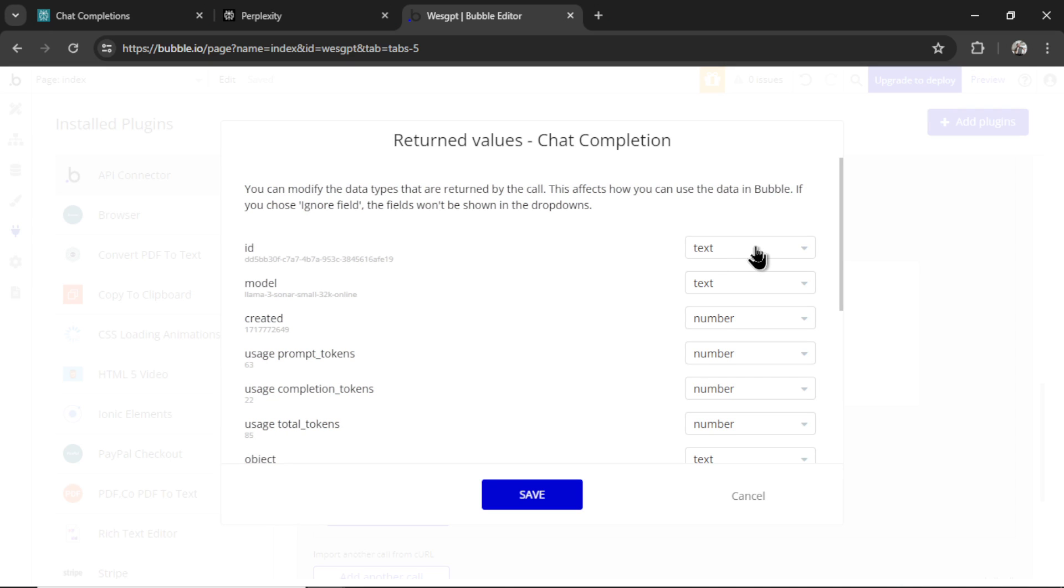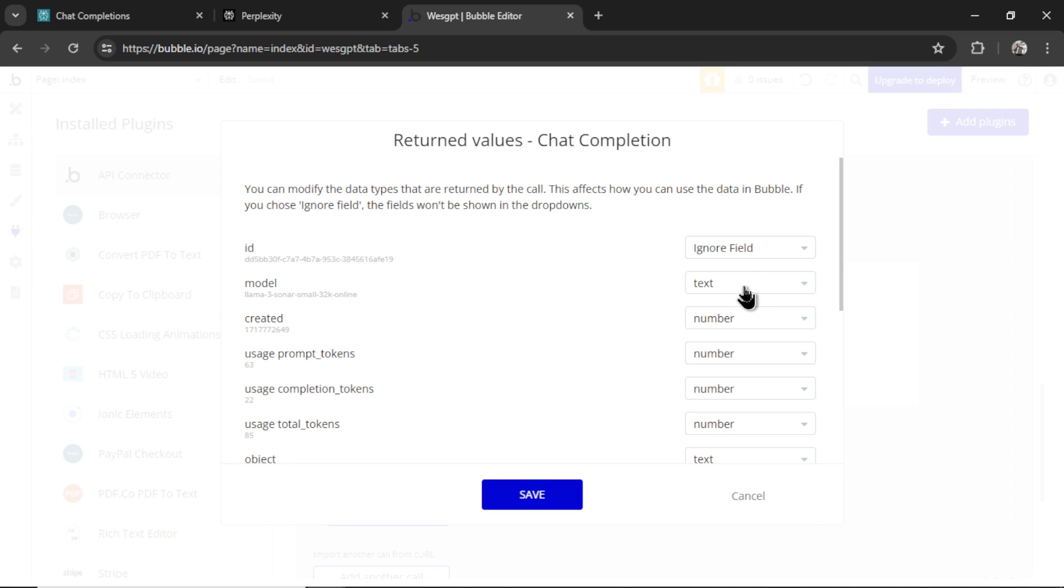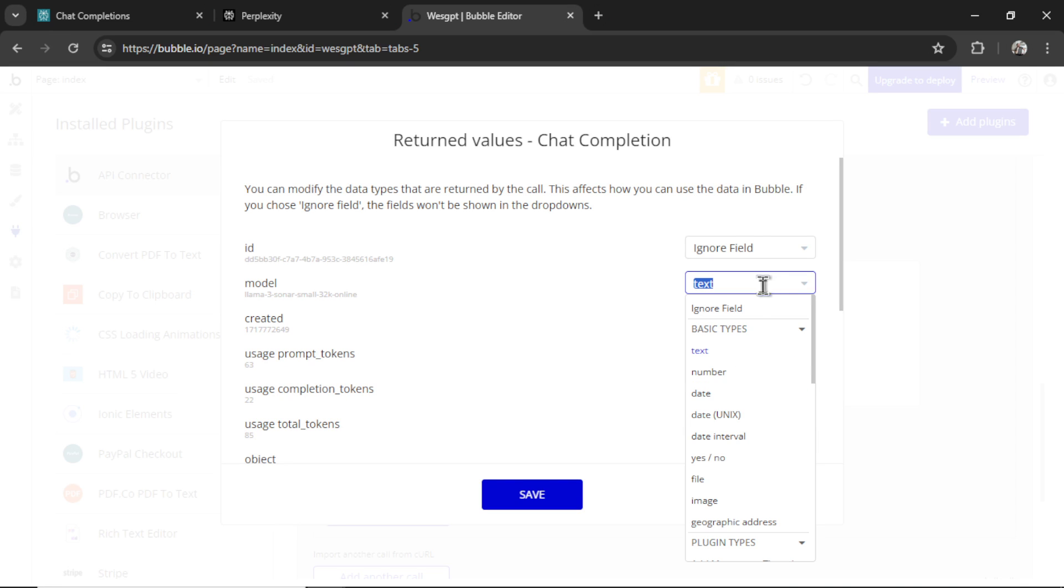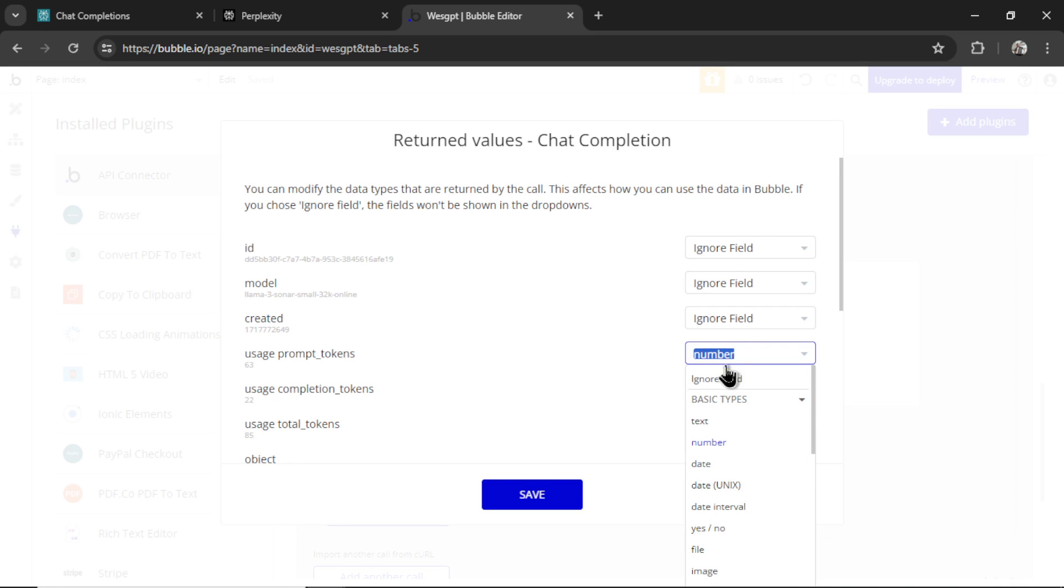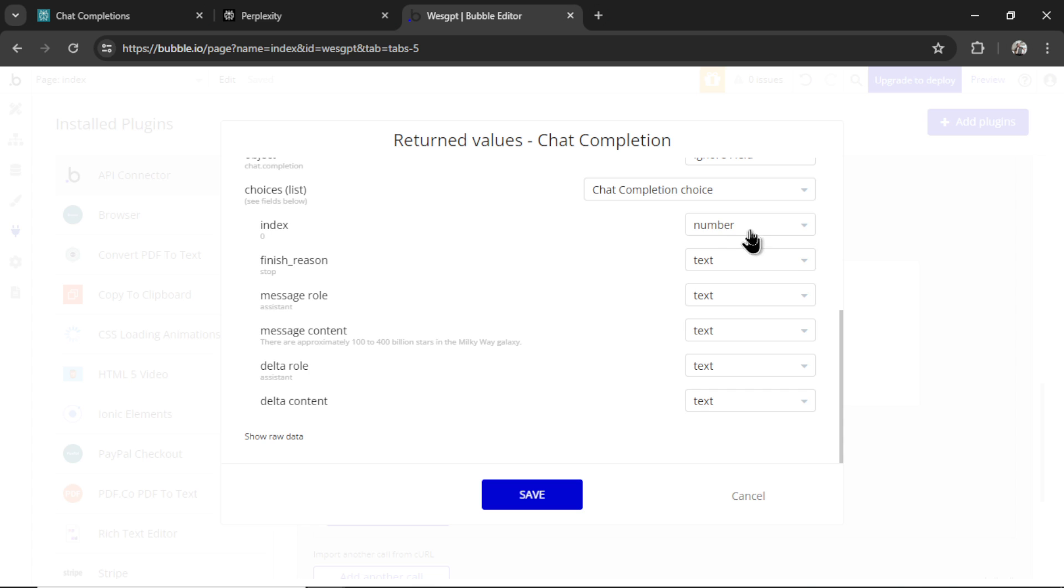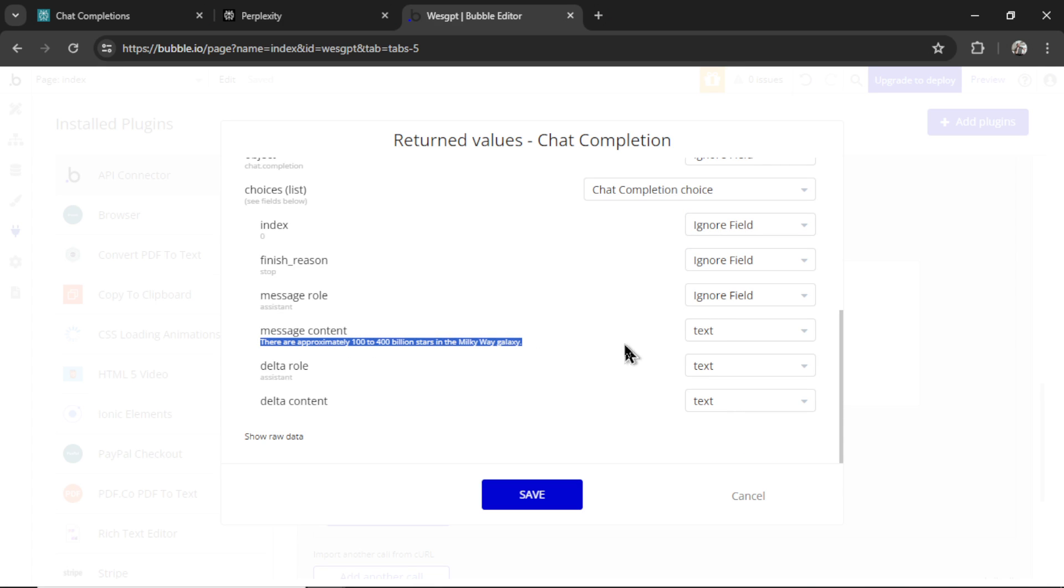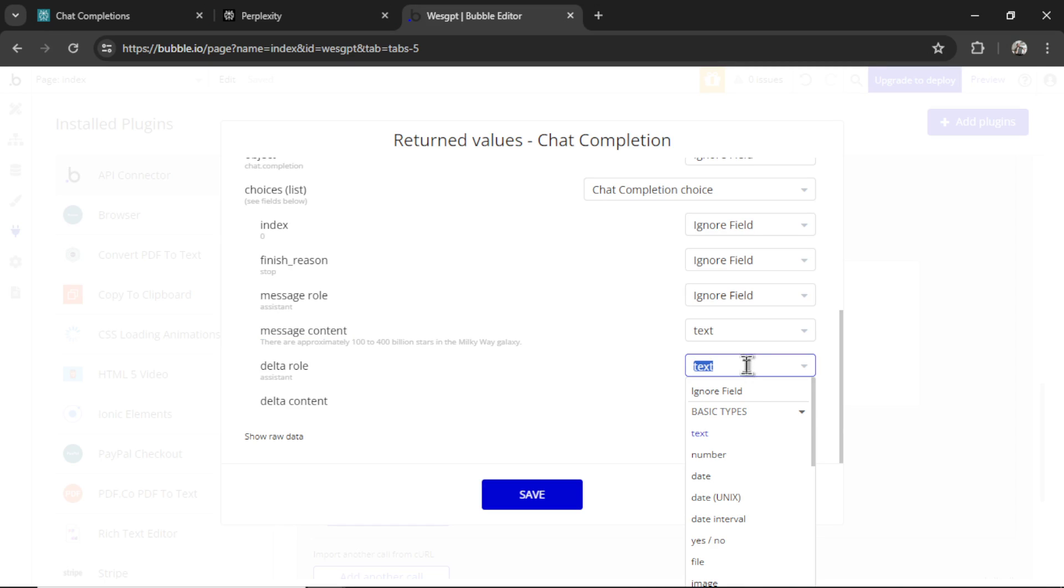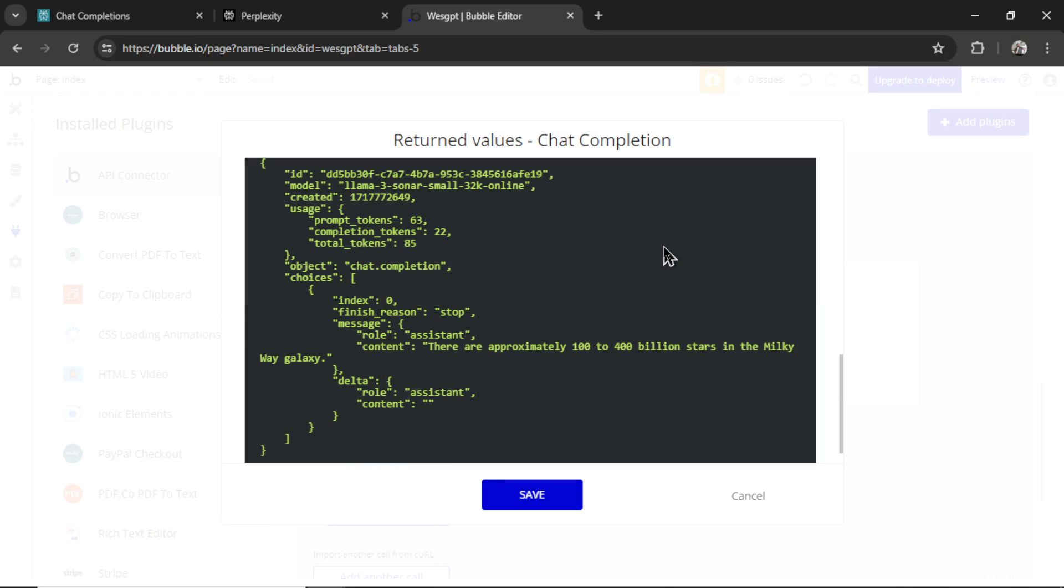So a few things we're not going to need in Bubble. I like to ignore these fields. We don't need to know the model we used because we're putting it in the input. So I'm going to go ignore fields. Ignore field. Let's ignore all of these. We definitely need the choices list. But we don't need this field, this field, the message role. We need the message content. We don't need the delta role or the delta content. I can also click show raw data. This is how the response body looks. And we get our answer here from the assistant. There are approximately 100 to 400 billion stars in the Milky Way galaxy.